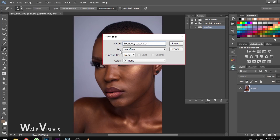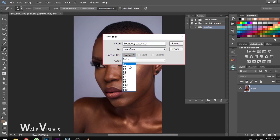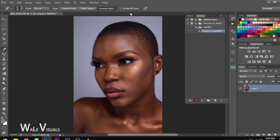Remember to set this to your first folder — this one should be set to Workflow. The function key here is just a shortcut; you can set a shortcut with any of these keys if you want to, but for this tutorial I'll leave it on None, and color on None as well. So it's now on record, and whatever you do from this point forward, Photoshop will record these steps.